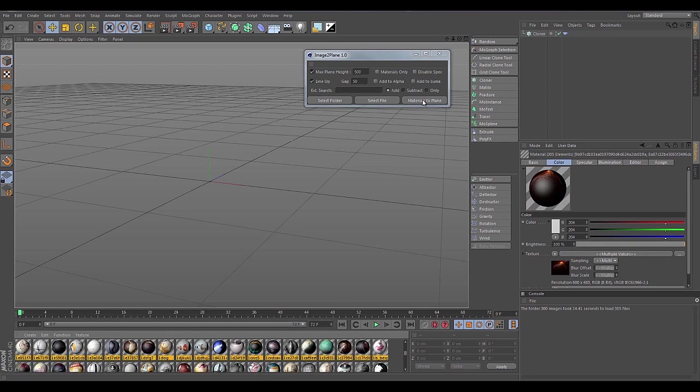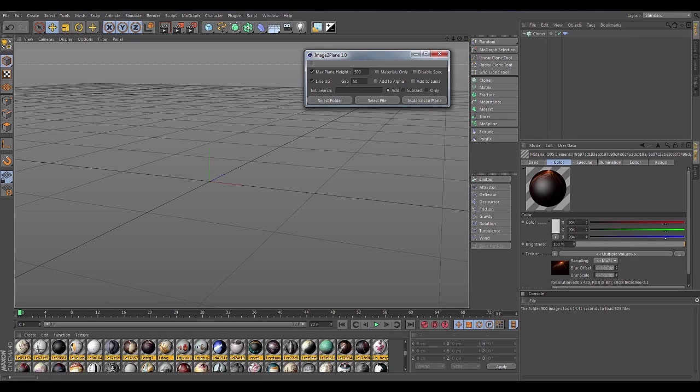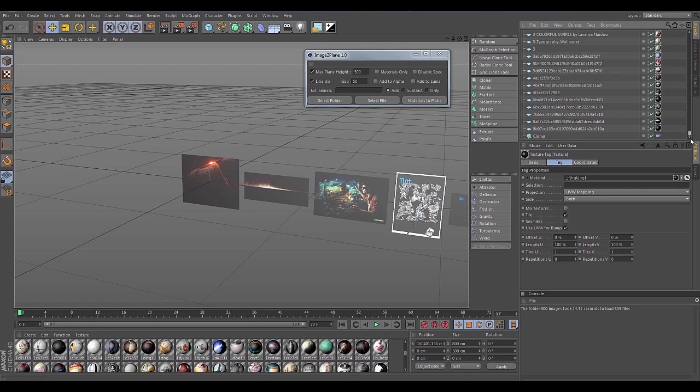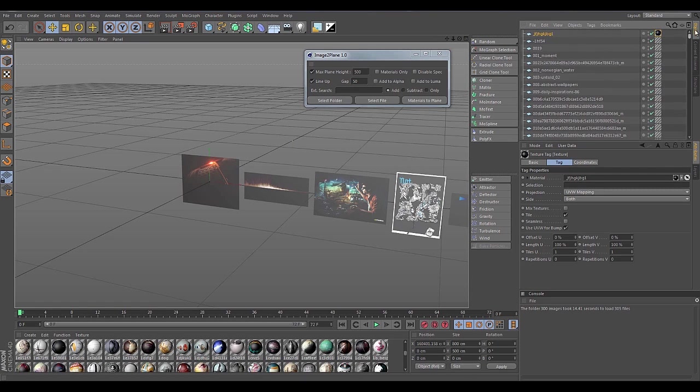And then you can select all the materials and hit materials to plane. You'll also see the progress bar loading again. It should take half the time it did before since all the materials are loaded. And there they all are.